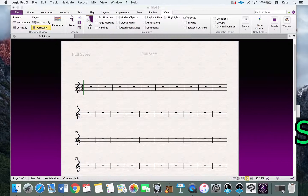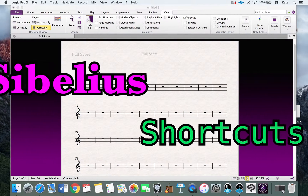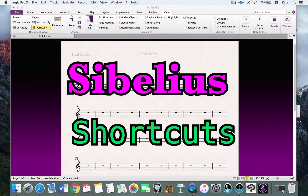Hello everyone, this is Kate and today I'm going to introduce some shortcuts for Sibelius to make the workflow easier.